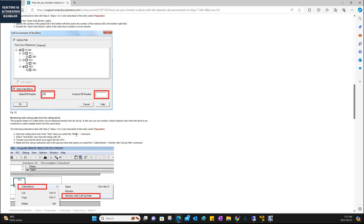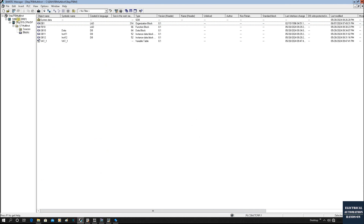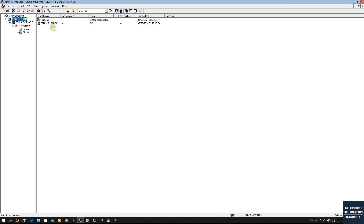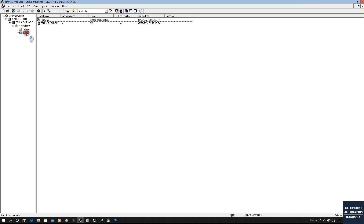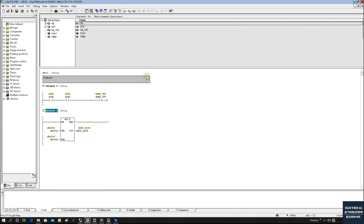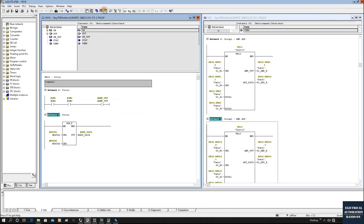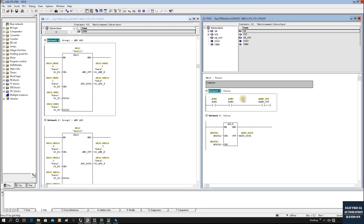In this video I will specially show how to monitor an FB — the Siemens support page focuses on FC, so I'll demonstrate the FB case. In this example I'm using a 300 PLC as the CPU with a simulated controller (PLC SIM). I created FB10, and in OB1 I call FB10 twice: the first instance is named Instance 11 and the second is Instance 12. I want to show what happens with these two instance calls.